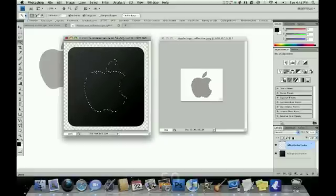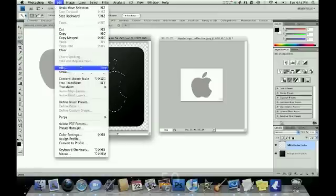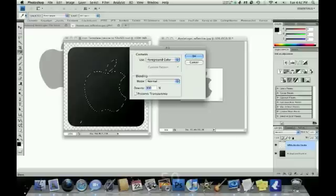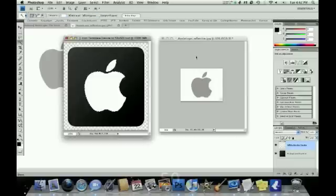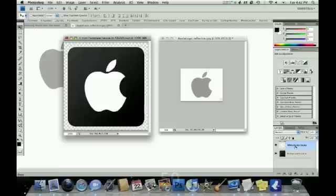Once you have your image, you want to fill the selection with white and then you want to deselect. And it looks pretty good. Everything looks centered. I should have put it on a new layer, but I didn't.